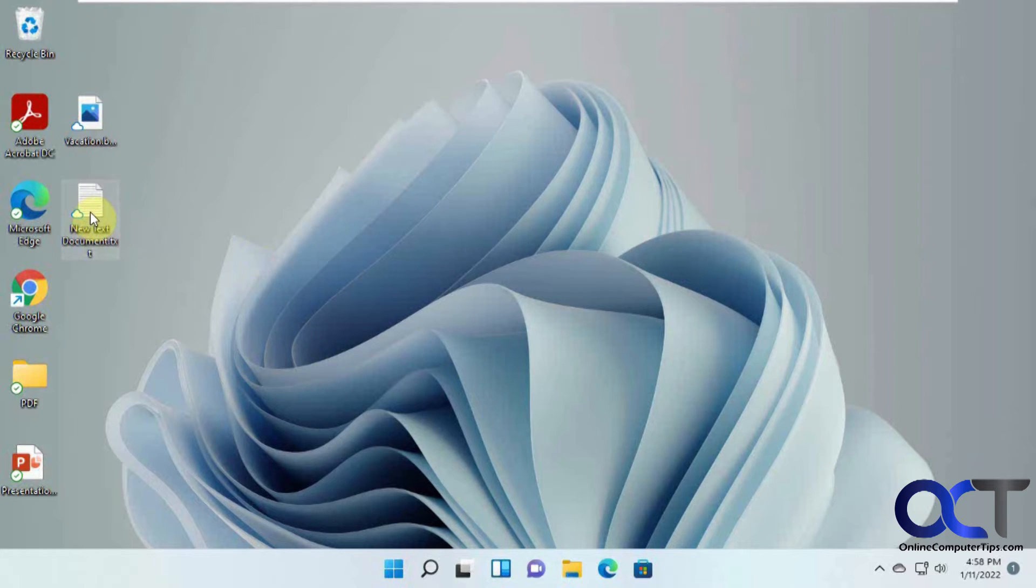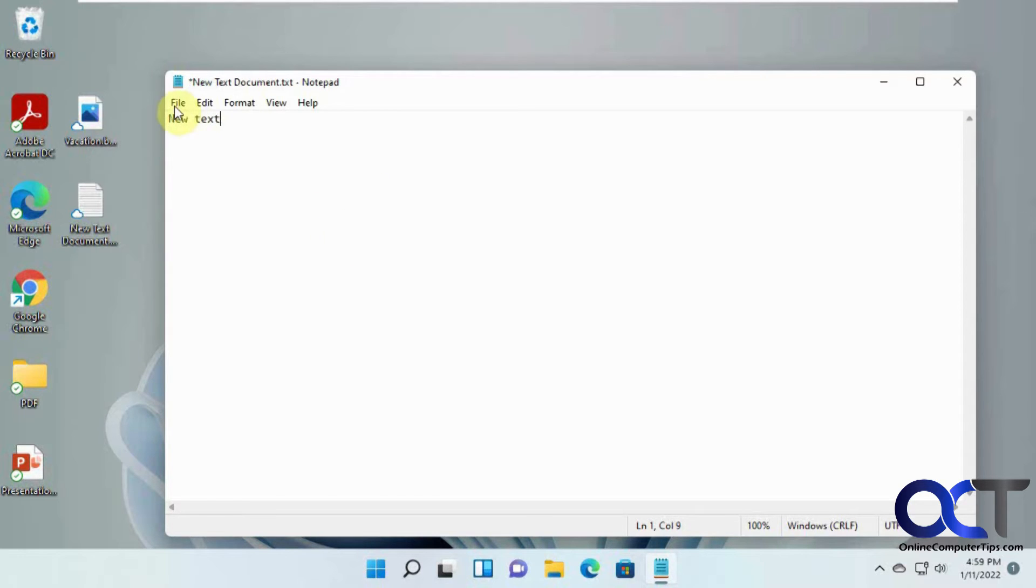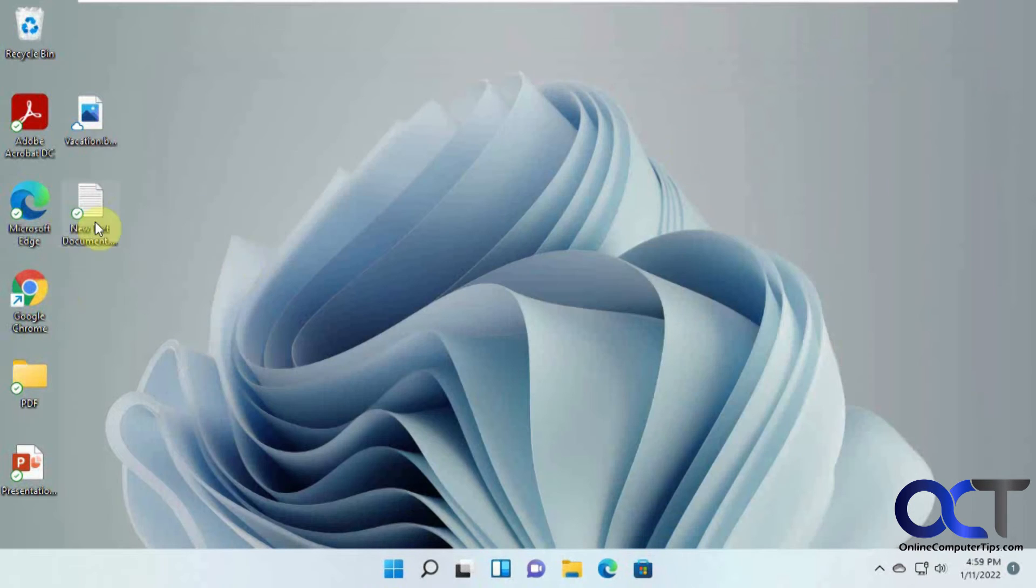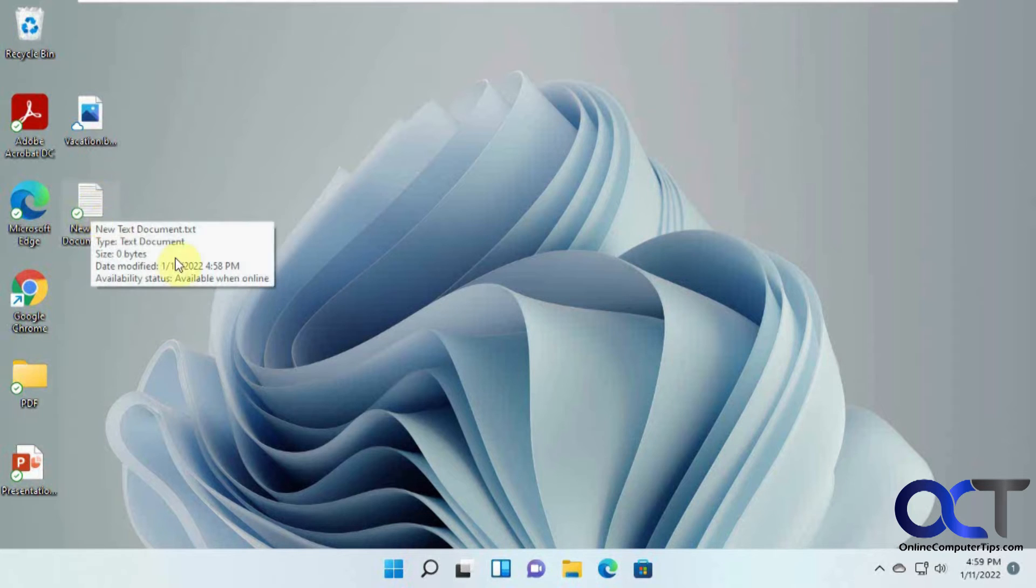So what we could do, we could open this file here and add some text. And we could save it. And now you could see it's got the green check mark here, meaning it was last edited on this computer.